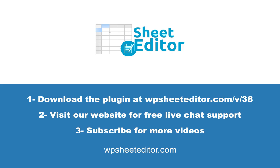Download the plugin with the link in the description. Visit our website for free live chat support. Subscribe and don't miss any of our videos.